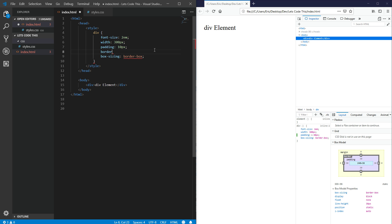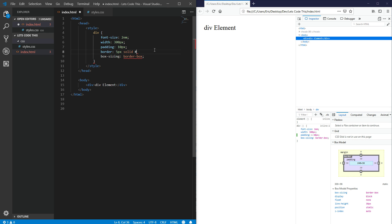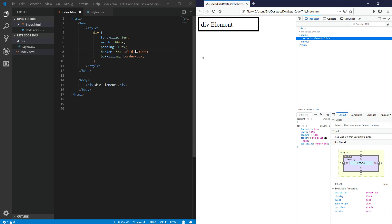So if I add it just to show what I mean, add a 5 pixel black solid border. Refresh, there's the border.